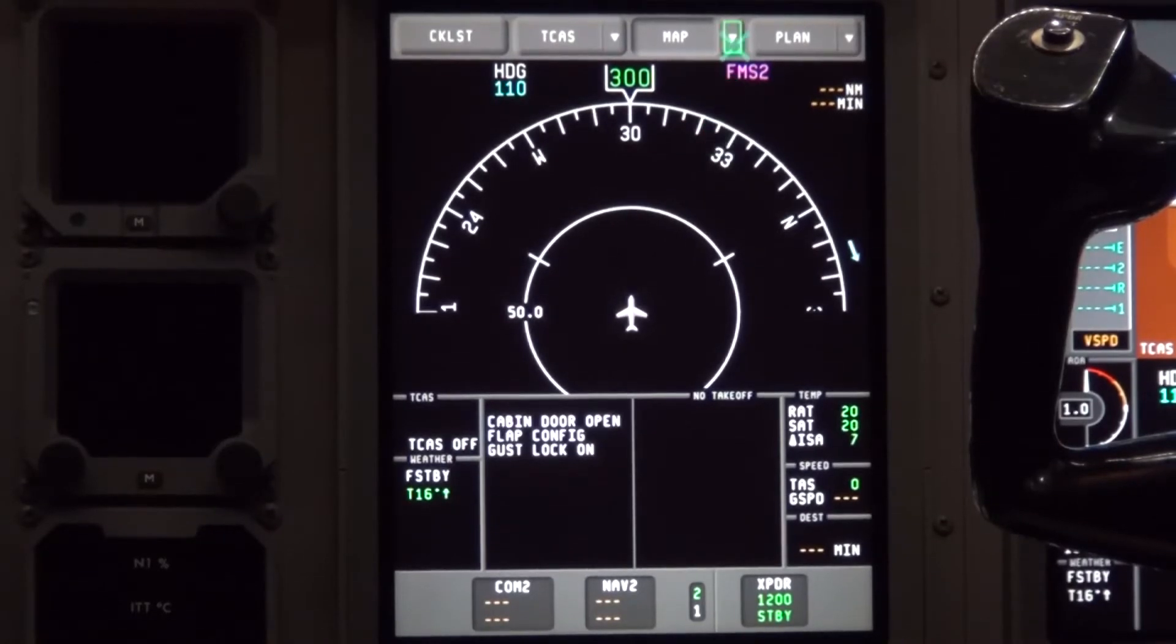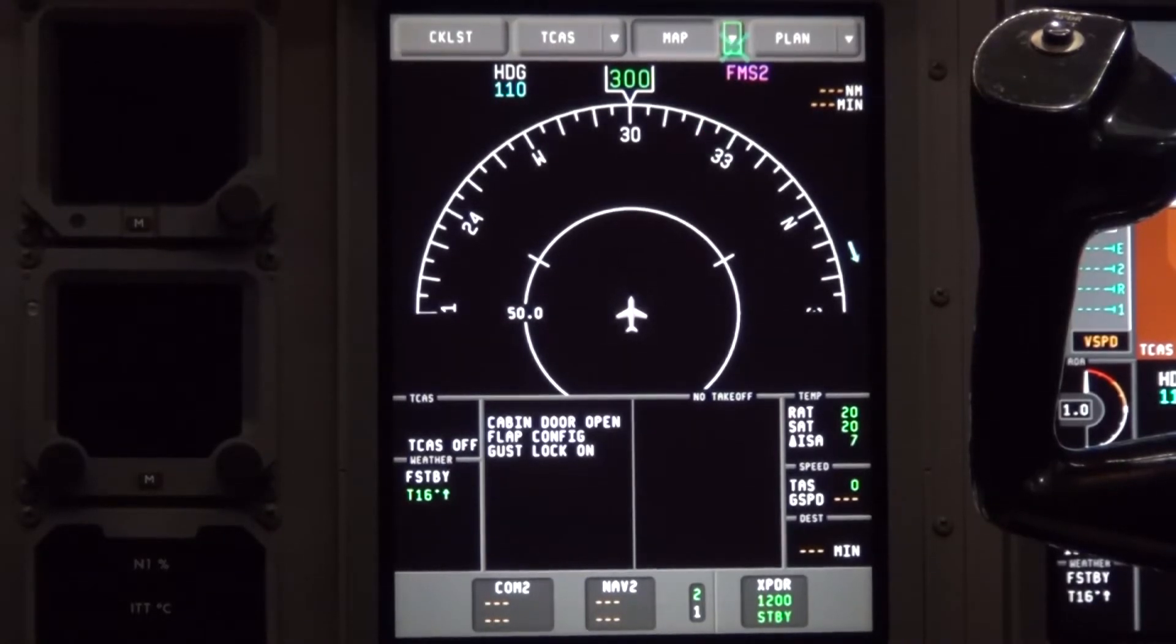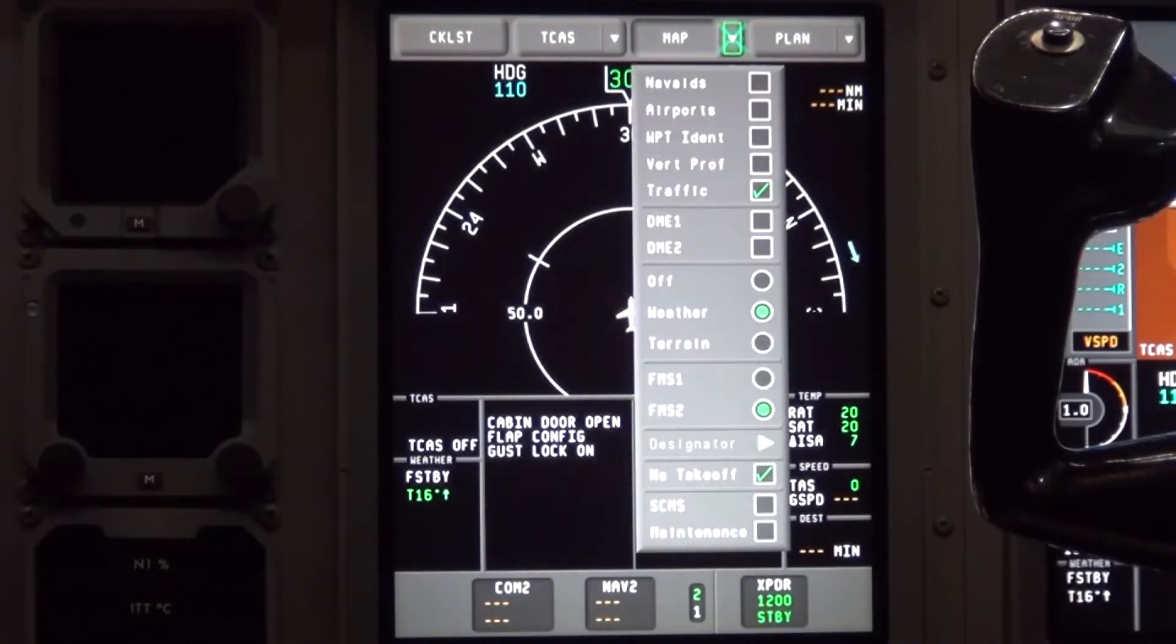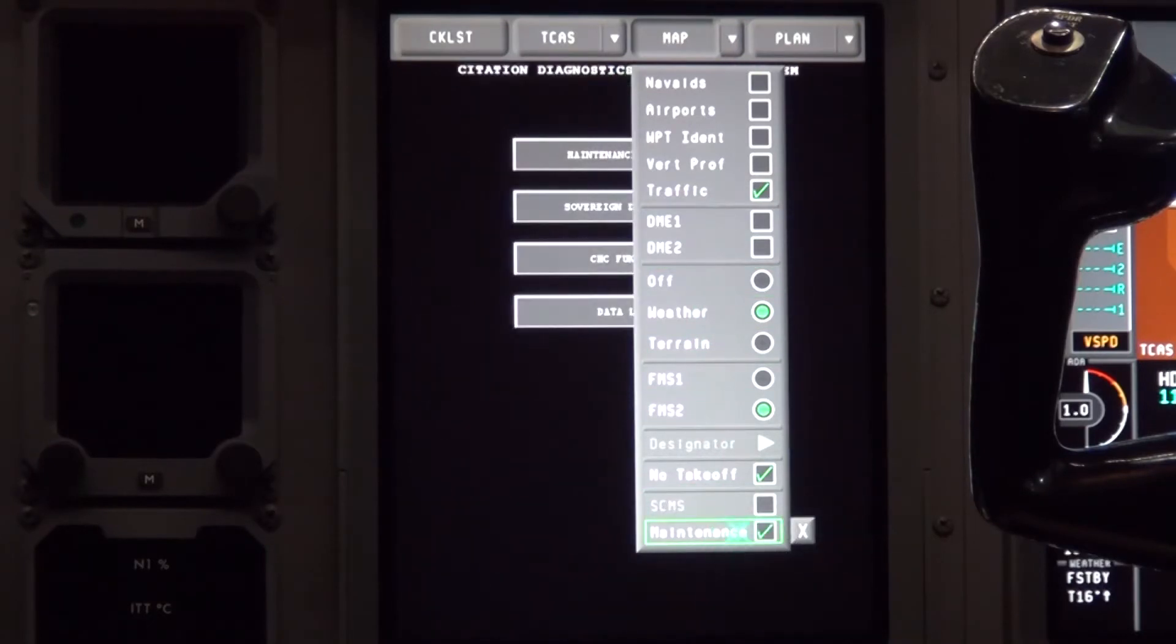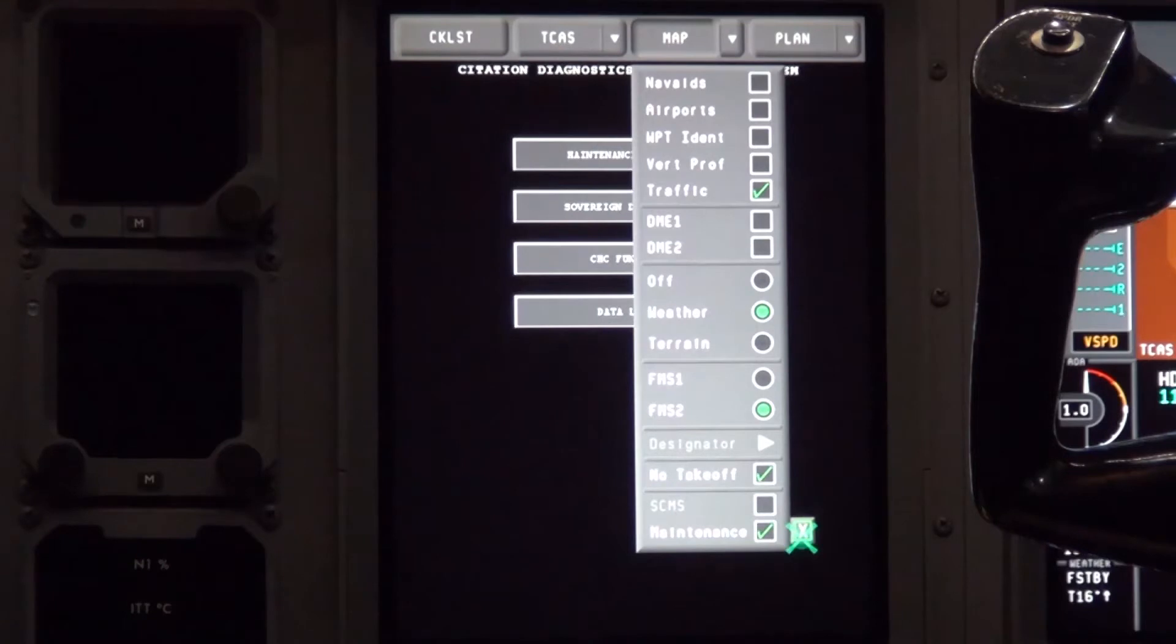Click on the drop down arrow using the side buttons on the CCD. Then scroll down to the maintenance and click on it. Move cursor over to the X and click on it to close the drop down menu.